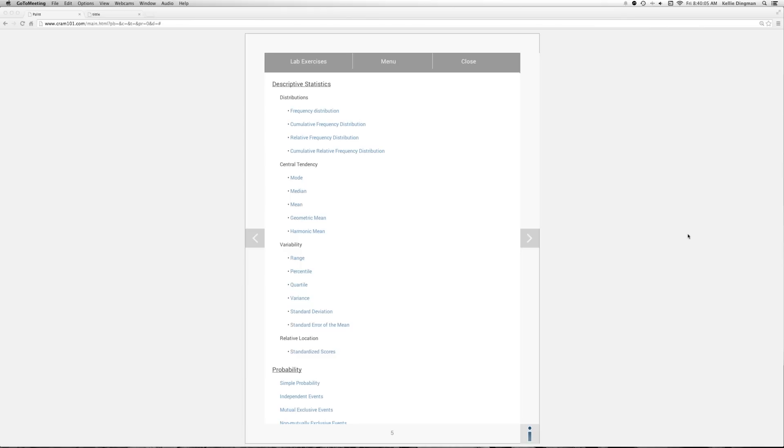My homework assignment has 10 data points. I'm not going to use a spreadsheet. I found this program online called CRAM101.com. It's a lot easier than a spreadsheet because everything is formatted for you and it even gives you the formulas.